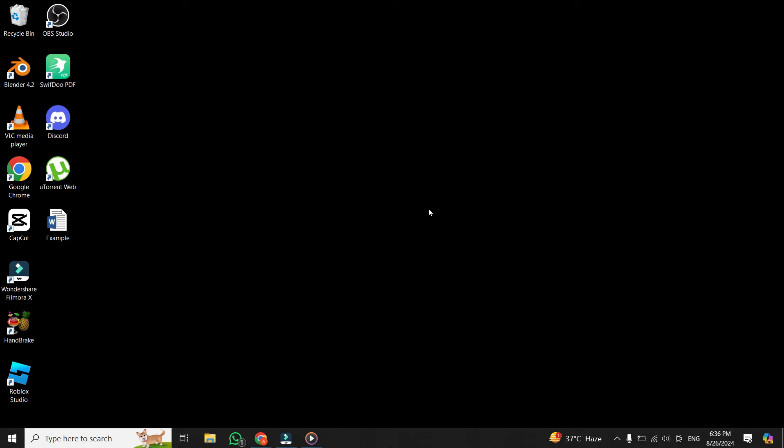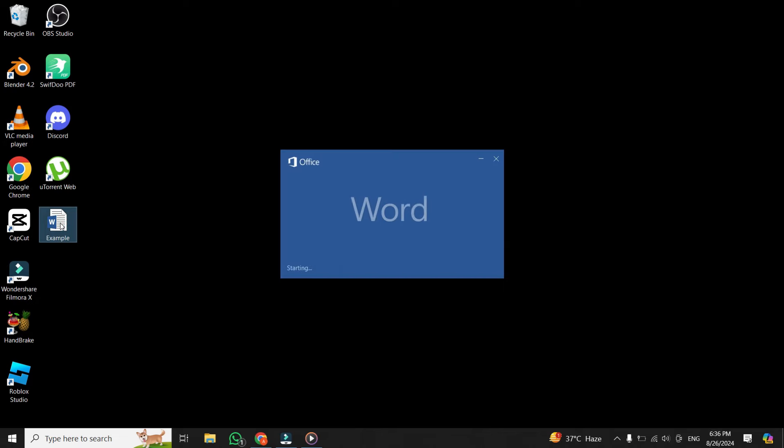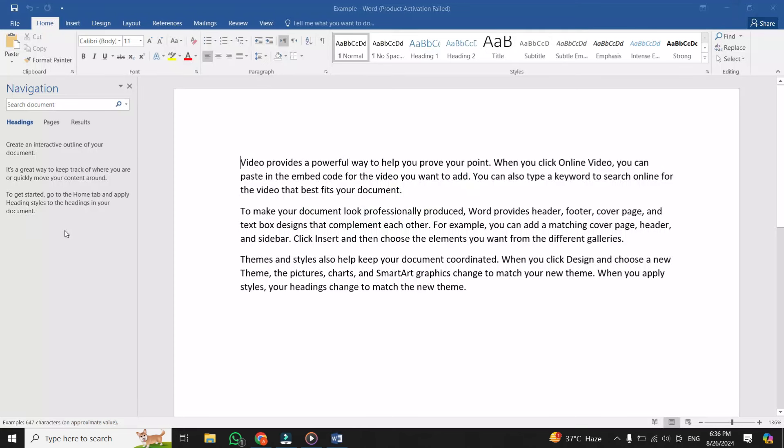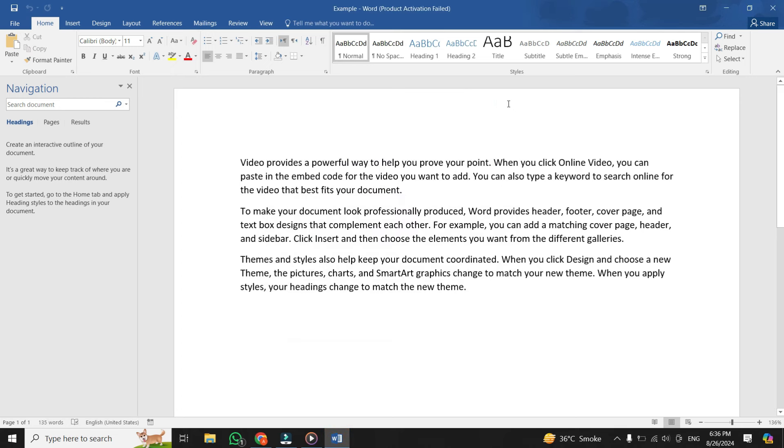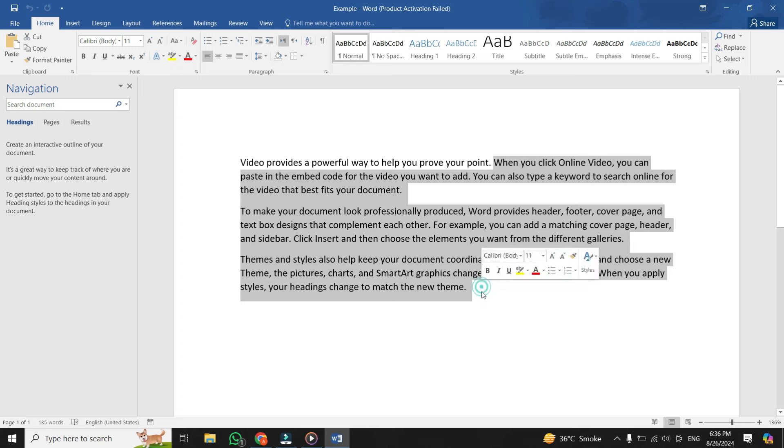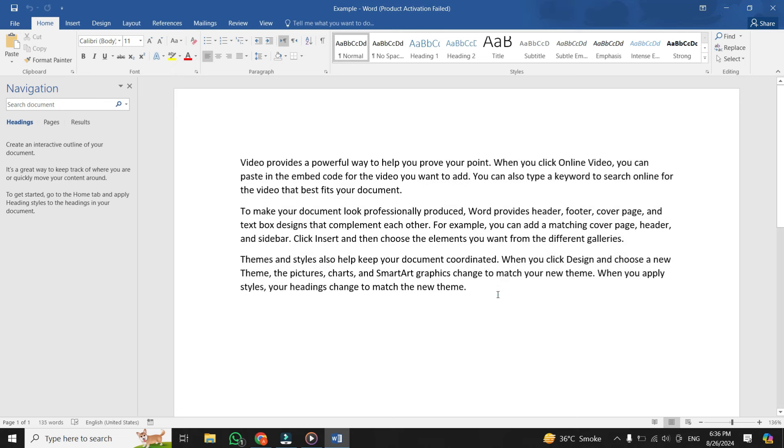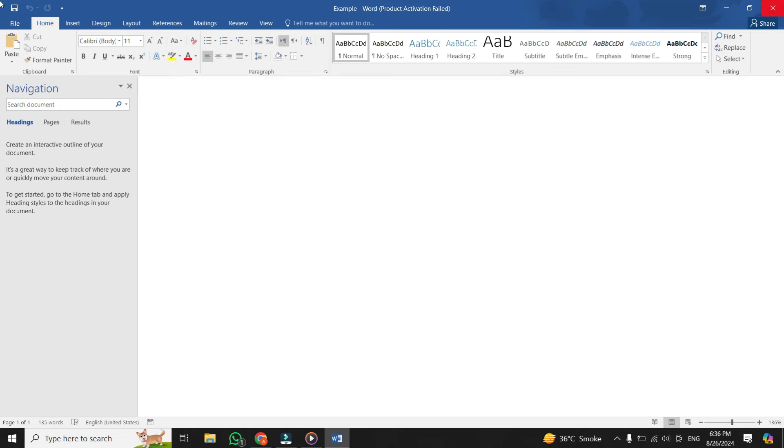First things first. We'll begin by opening the Word file that we want to convert. In this video, I'm using a sample Word file to demonstrate the process. Take a moment to locate the Word file on your laptop. Then open it to ensure it's the correct document you want to convert. Once you've confirmed it's the right file, go ahead and close it for now.